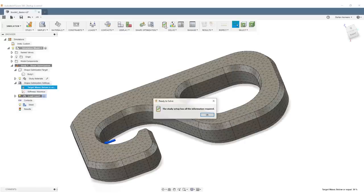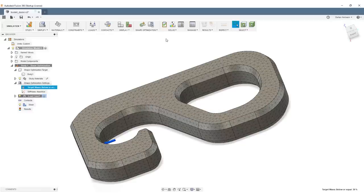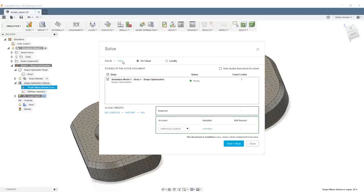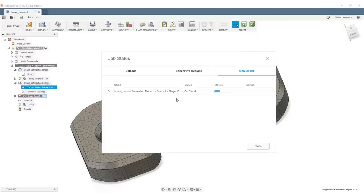We run a pre-check. The pre-check tells us if all constraints and necessary information is there, and we hit Solve. The solving needs to be done on the cloud, so I select Cloud, Simulation Model, and solve the study. This sends all files to the Autodesk servers, solves the model there, and sends the results back to me. Then we can take a look at it.